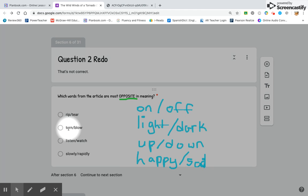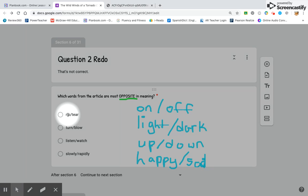Remember that turn means like turn in another direction and blow is what the wind does. Remember that rip means to break something like a paper or a fabric and tear means to break something like a fabric or a paper.